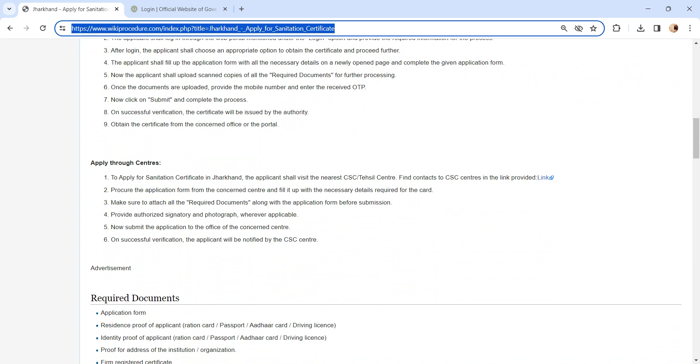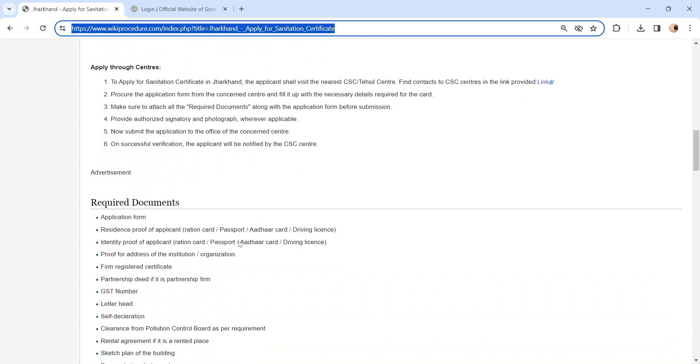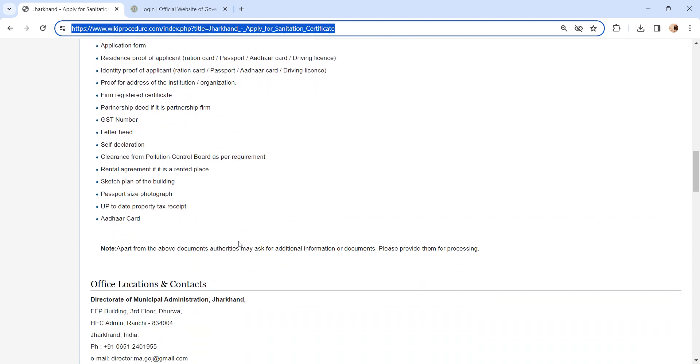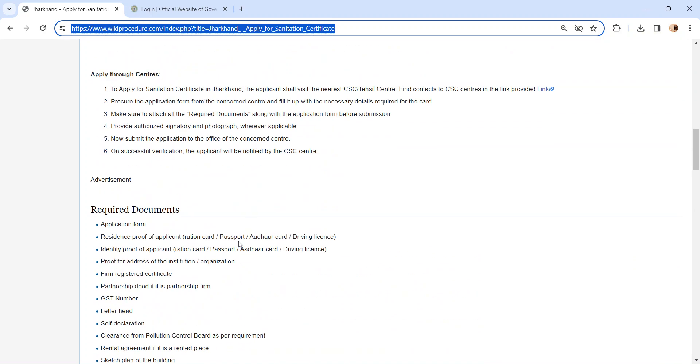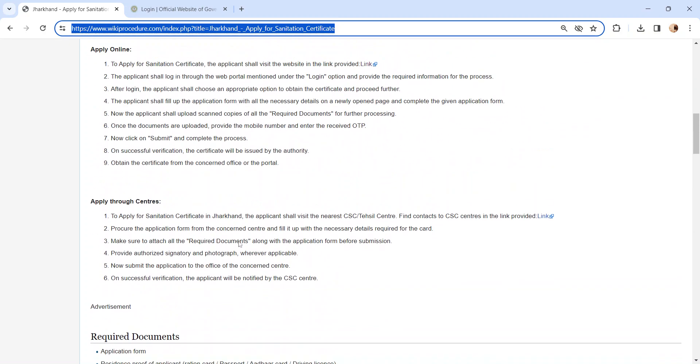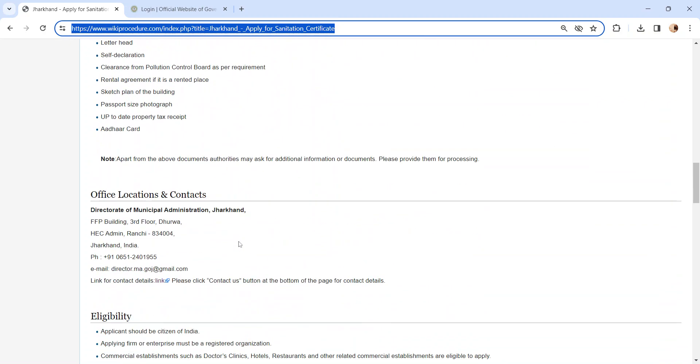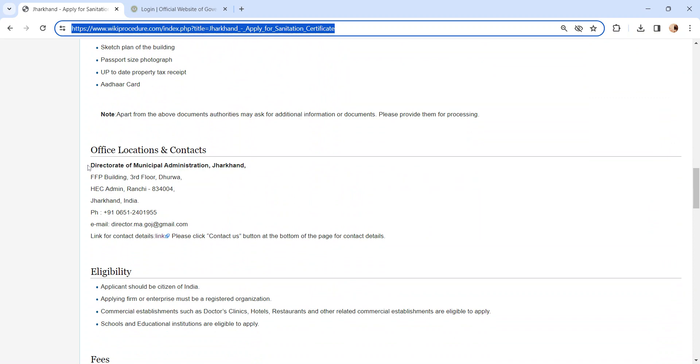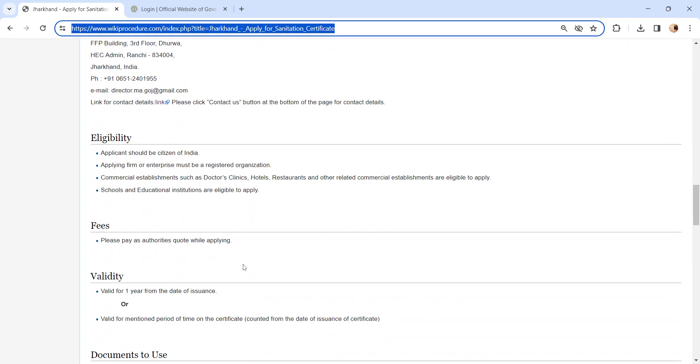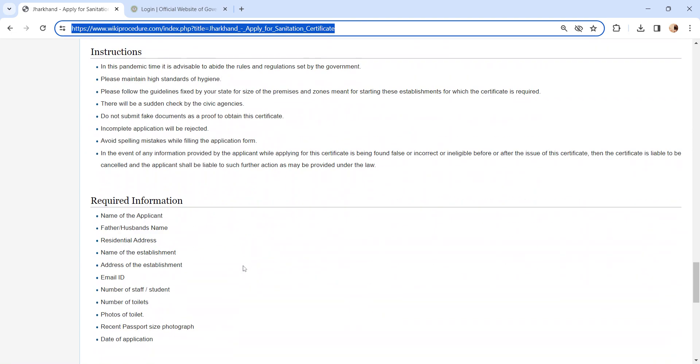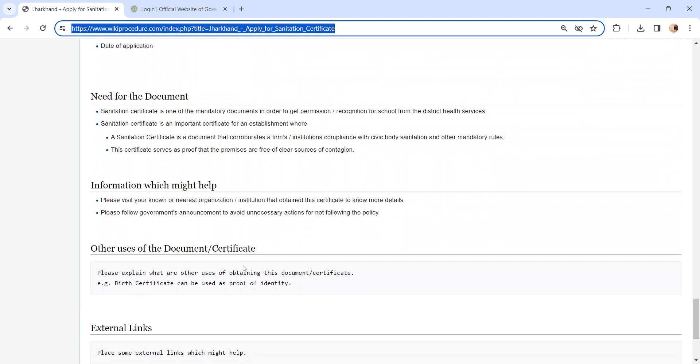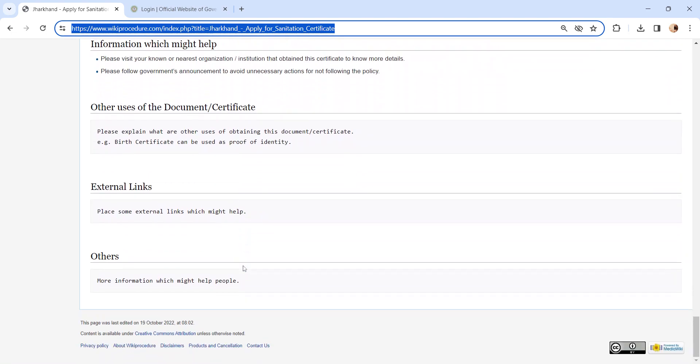We have provided the contact link. You can check the link. Also, you can check more details if you have any queries or need to apply in person. You can check our office location and contact section for the contact details. Also, you can check more details related to this procedure which is more informative and user friendly.